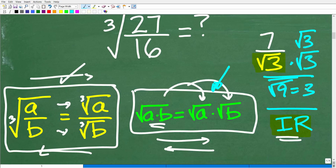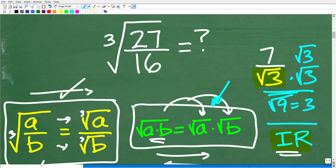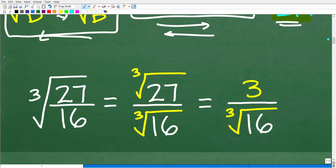If you want to give this problem another try now that you've seen those properties, pause the video. Otherwise, let's get into it. First, I have the cube root of 27 over 16. I'm going to break this up into two individual cube roots — a radical of the numerator and a radical of the denominator. The cube root of 27 is three, because three times three times three equals 27.